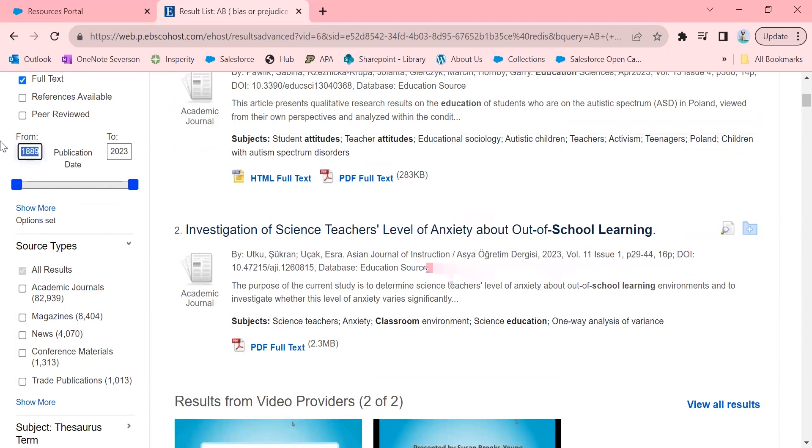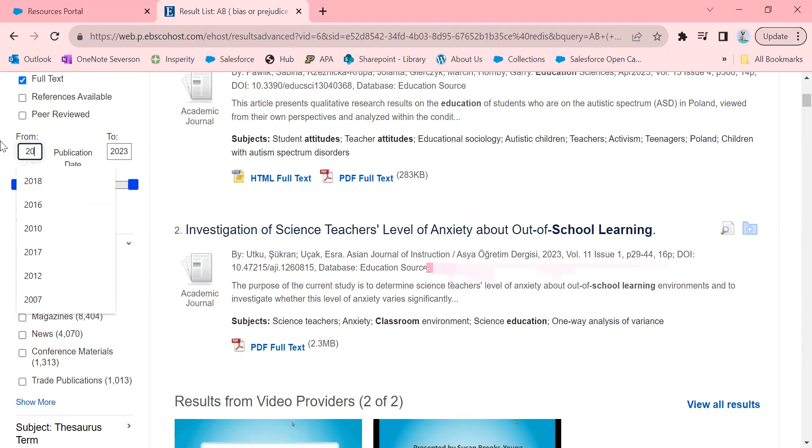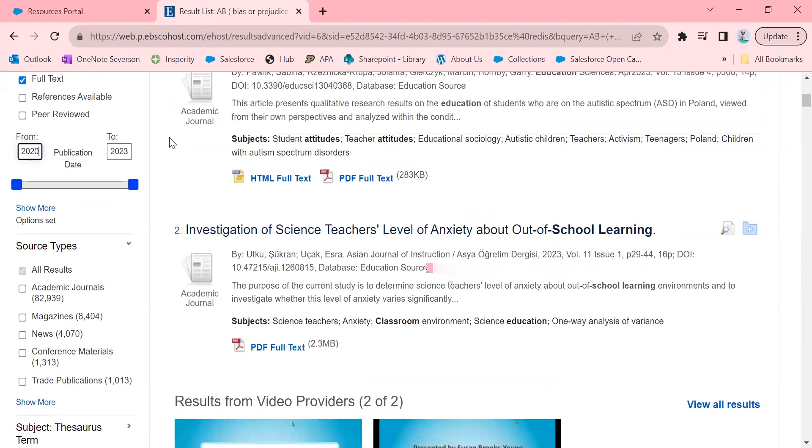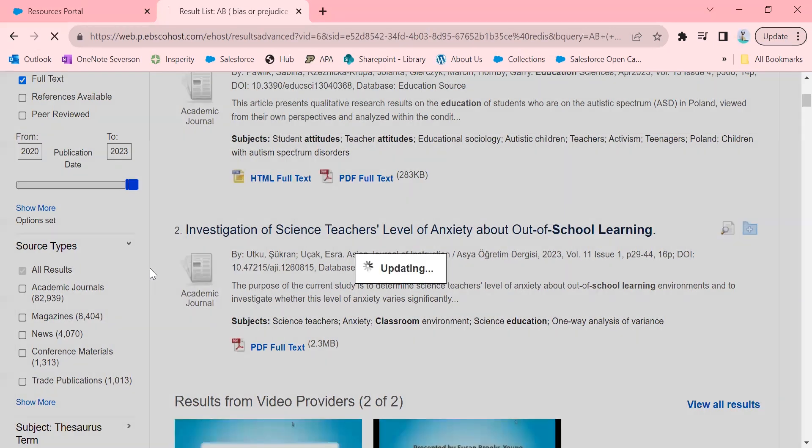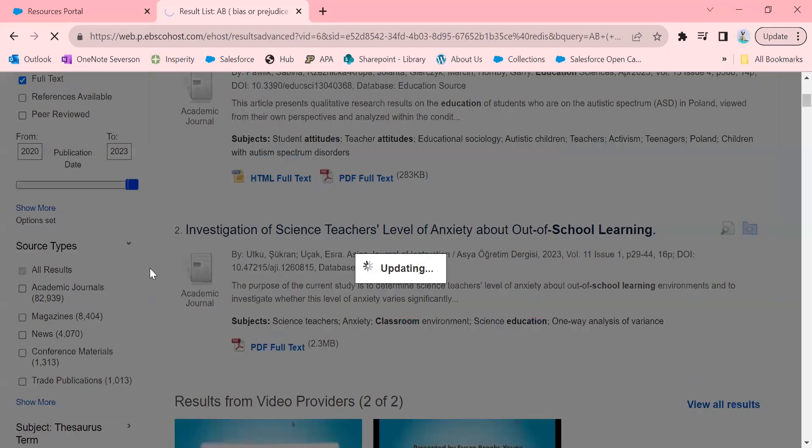I'm also going to limit it over here by year. So I'm going to search, I just want the last few years, so I want to just search from 2020 onwards. So I'm going to limit it that way, and let's see what it pops up with.